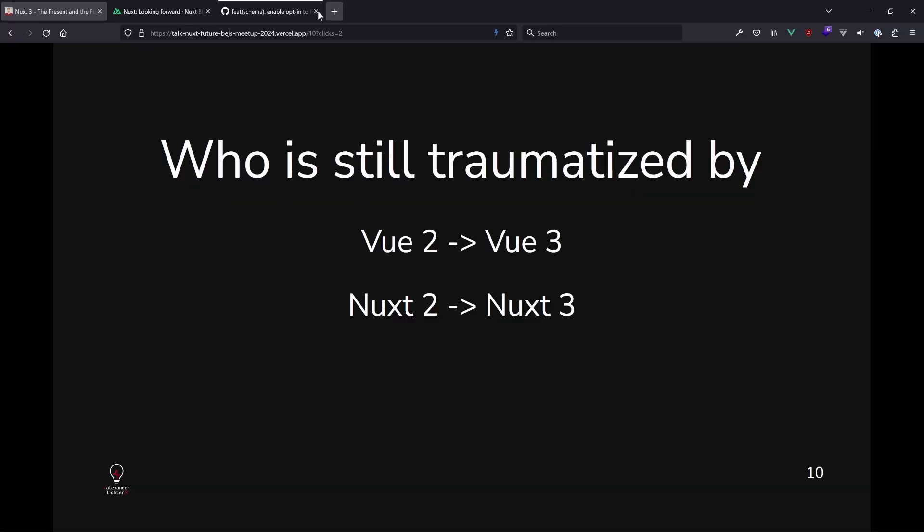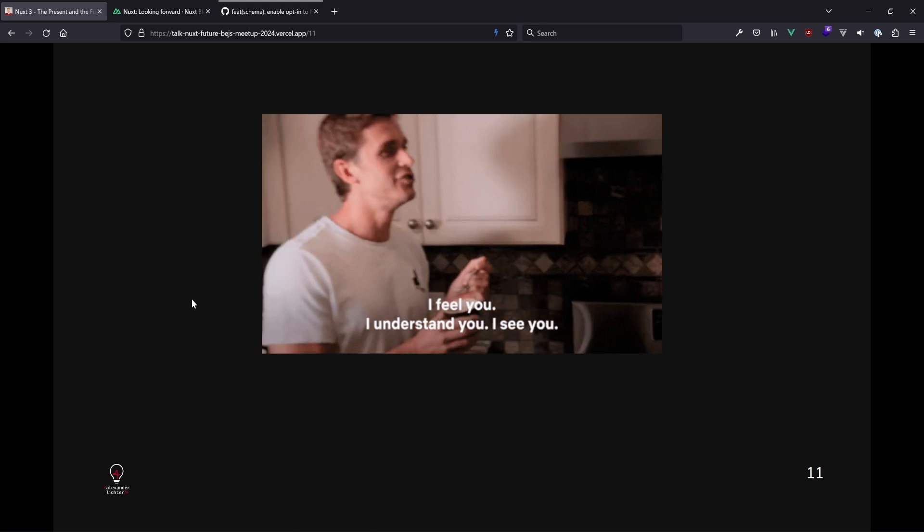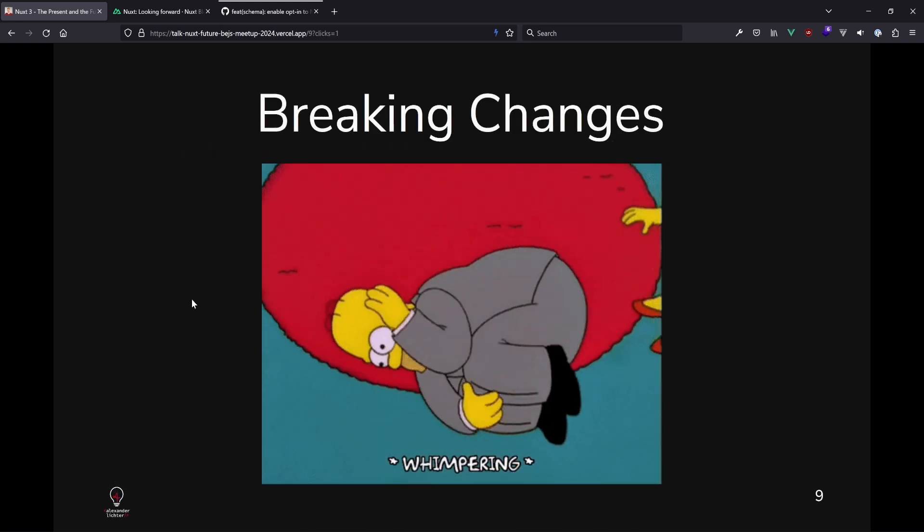Let's talk about the future and, as I said, we can already migrate to Nuxt 4. I hope you did migrate to Nuxt 3 already — if not, it's time. With Nuxt 3, we had quite some issues with the migration and people are still traumatized. But the good news is that's not much of a problem with Nuxt 4 because there are way fewer moving pieces.